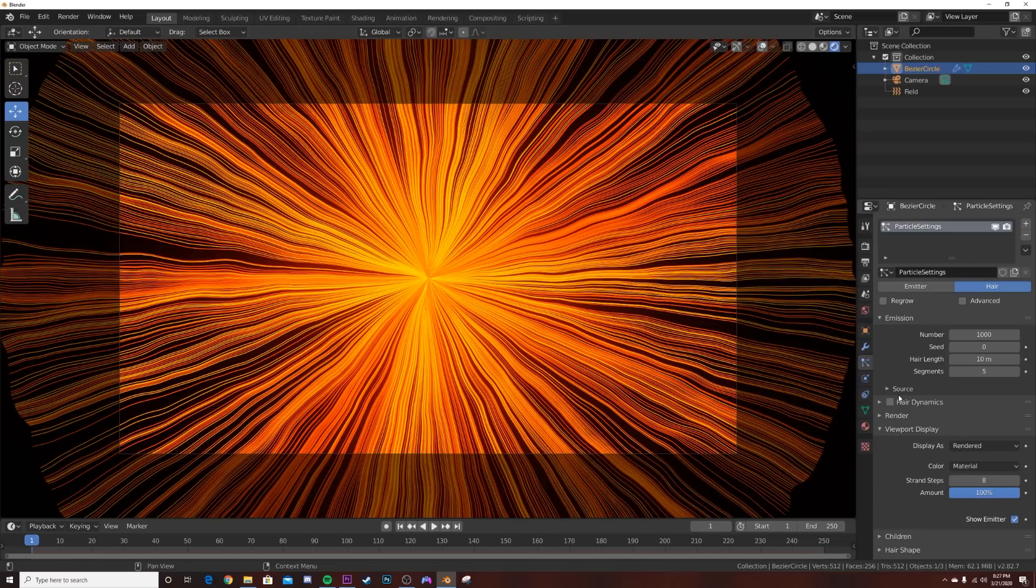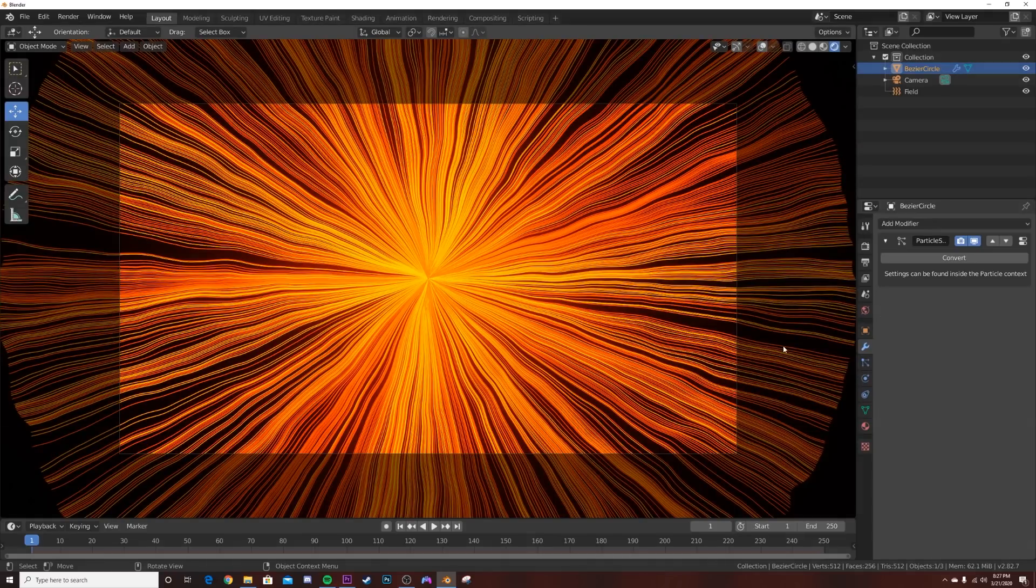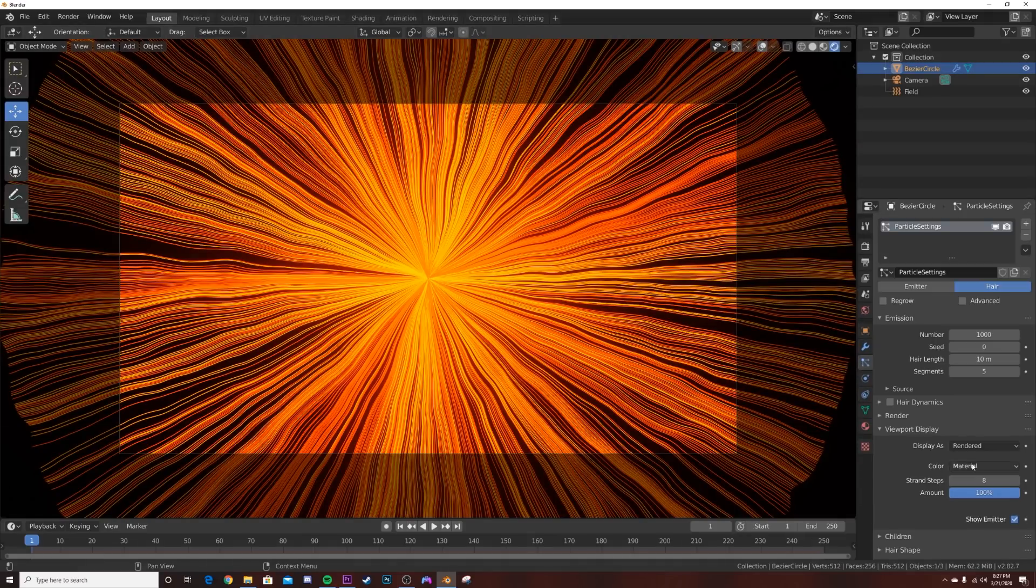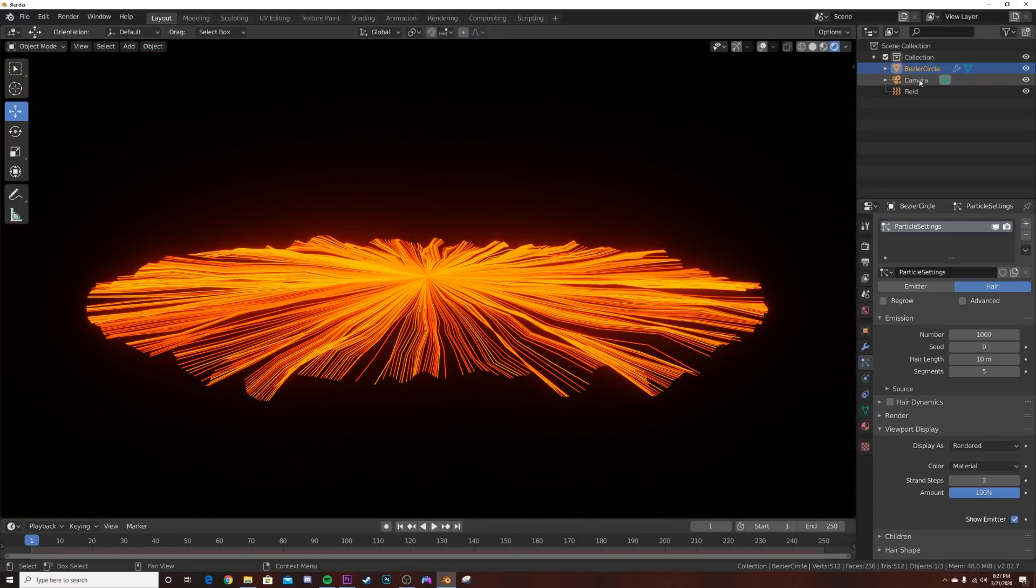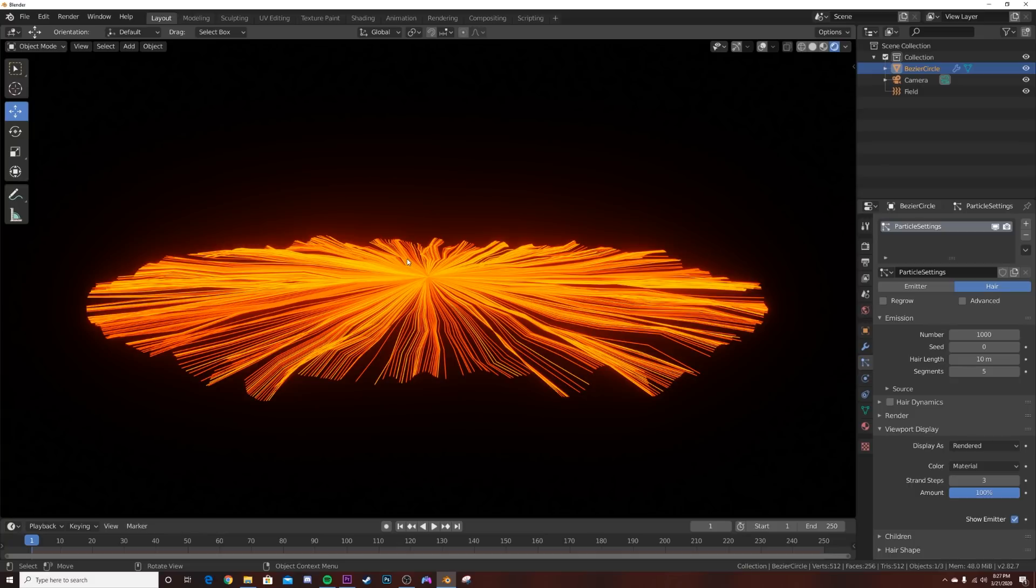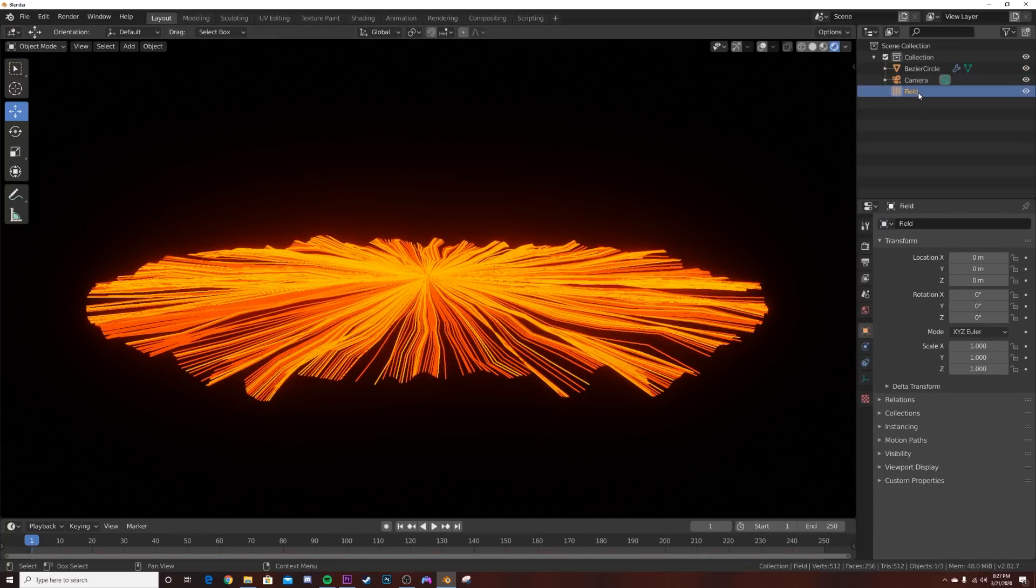This looks really cool. Let's click on the hair particles here and bring those strand steps down to I'm going to say three, so we can see a nice smooth animation so that it doesn't overload our scene. We still want it to animate real time so we can see how fast it is.